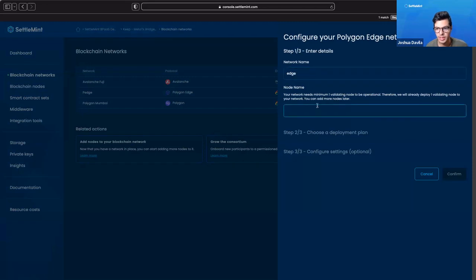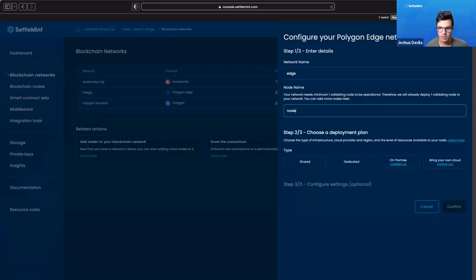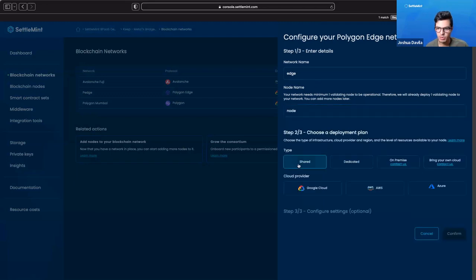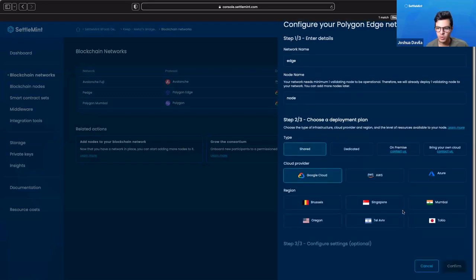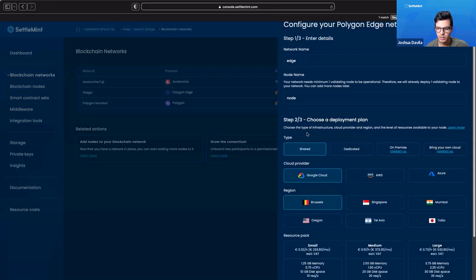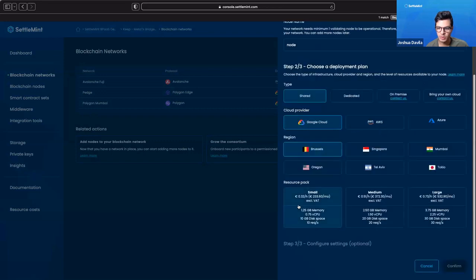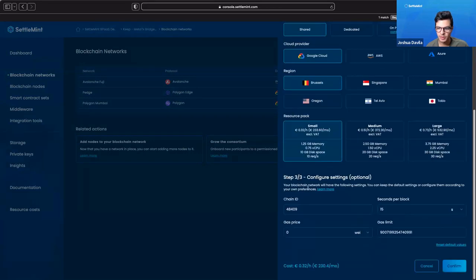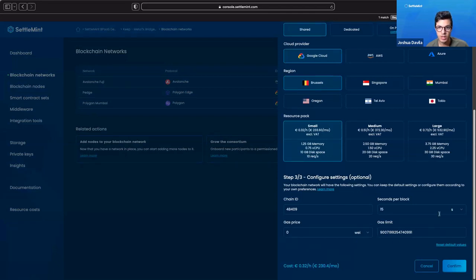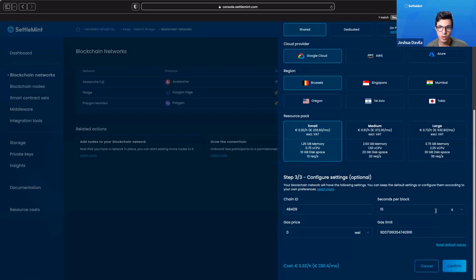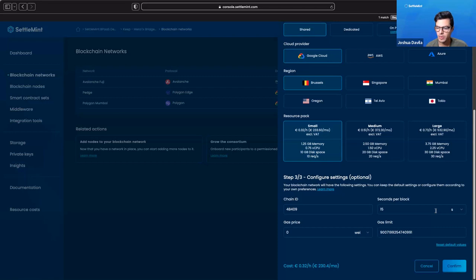We need to have at least one validating node to be operational, so I'll just say it's a node. Then we choose a deployment plan. We want a shared one, say Google Cloud in Brussels. Then we give it a resource pack. We can customize any other configurations that we want specifically for our supernets or app chain to be fitting for whatever use case we are pursuing. Then we would click confirm.